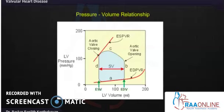The four points discussed here are the end systolic volume and the end diastolic volume, with the opening and closing of the aortic valve. The point between B and D is called the stroke volume.